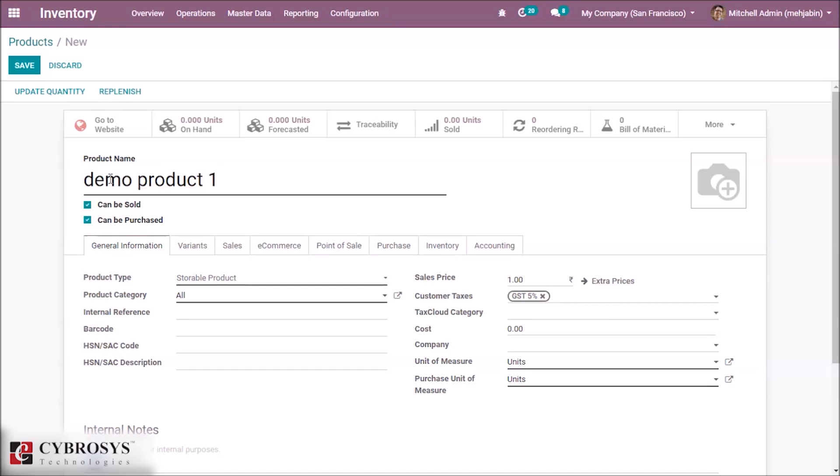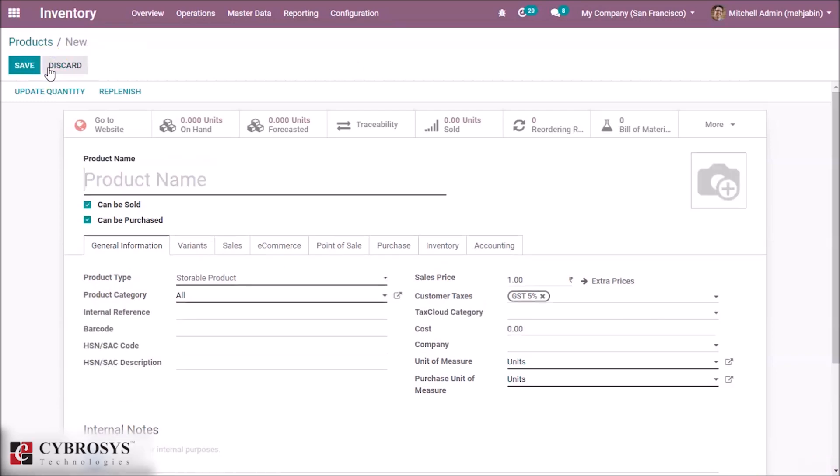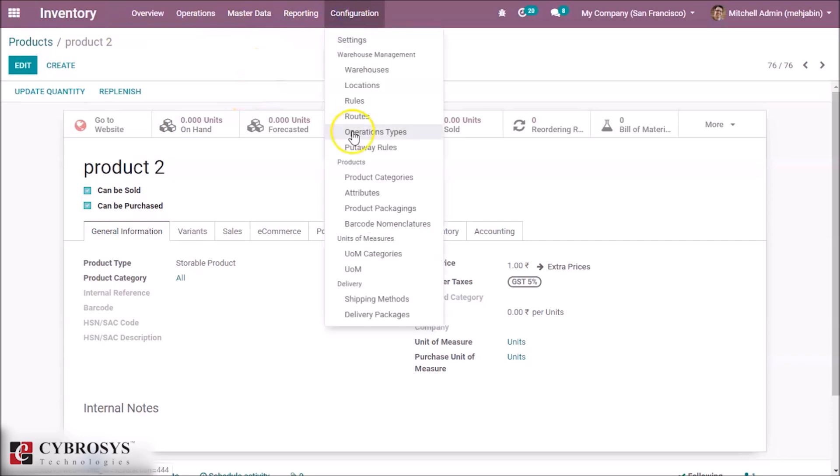The product type is storable. Save this and create another product, Product 2. Save this. Here we created two products, and inside the put away rules, we are setting a new rule for this product.